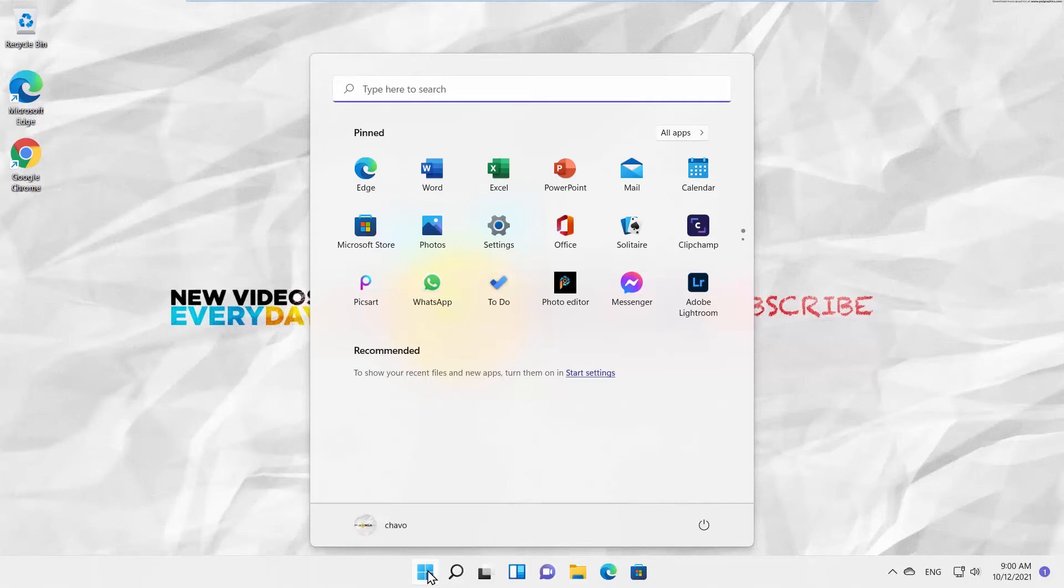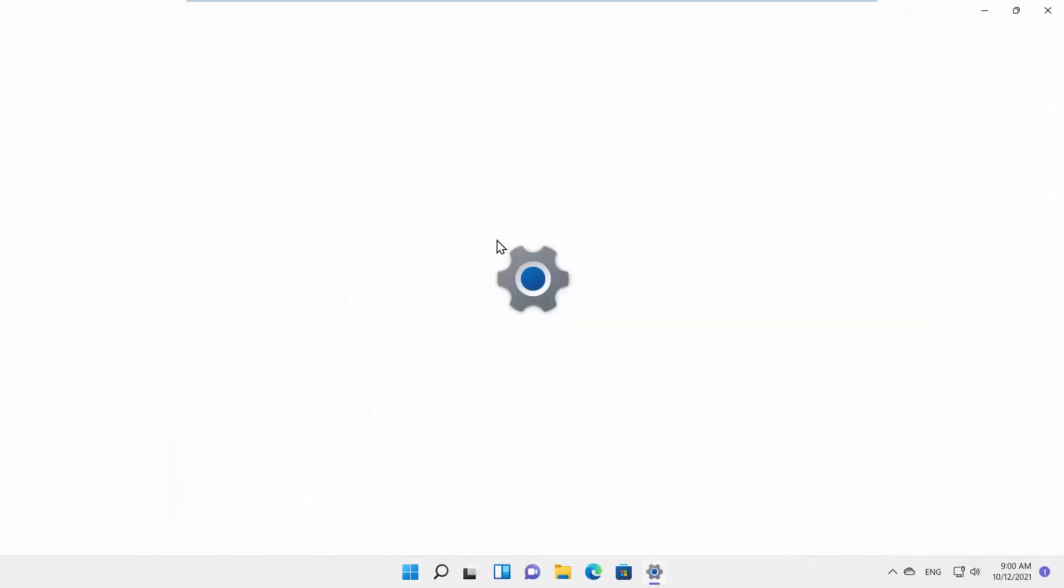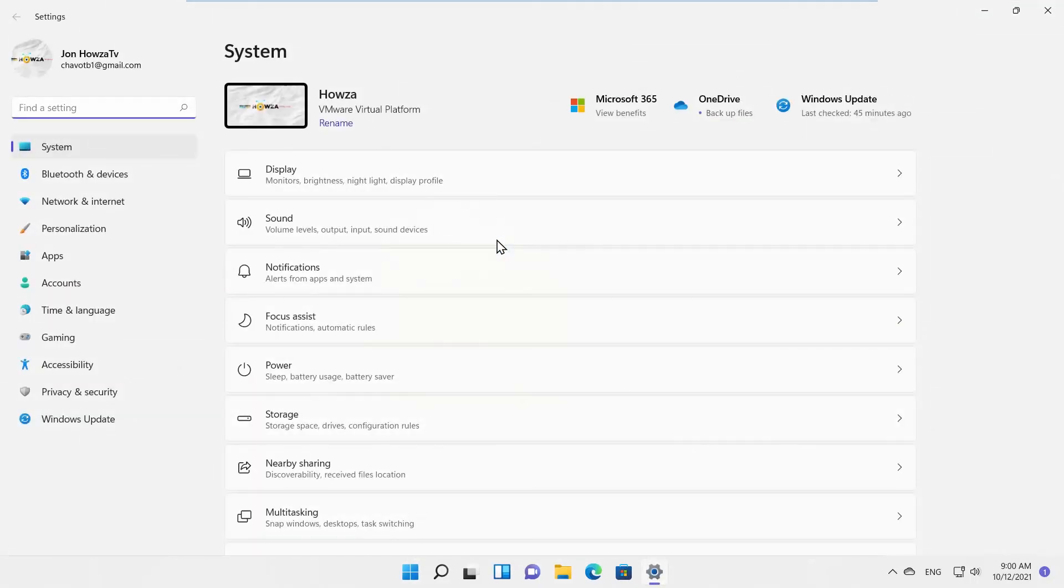Choose Settings from the list. A new window will open. Select System from the left side list. Click on Sound.